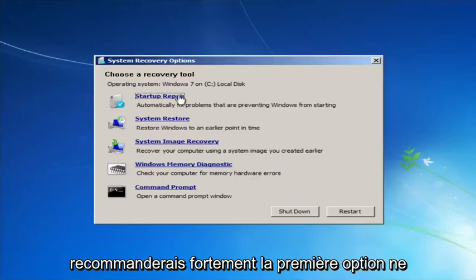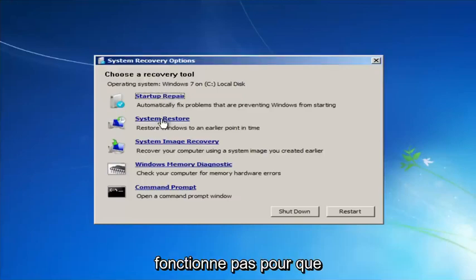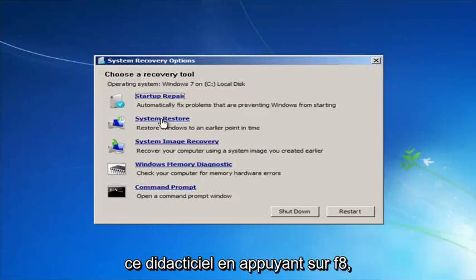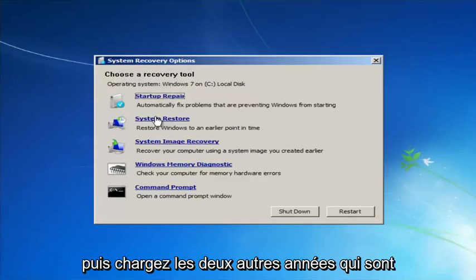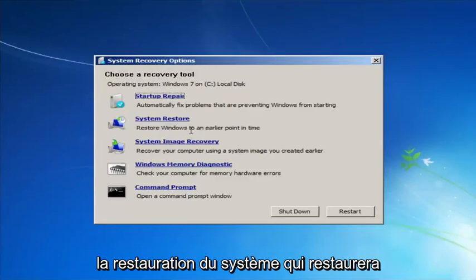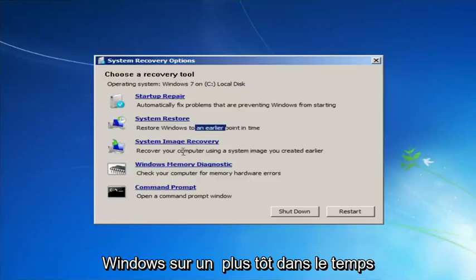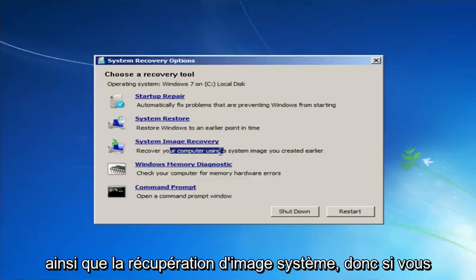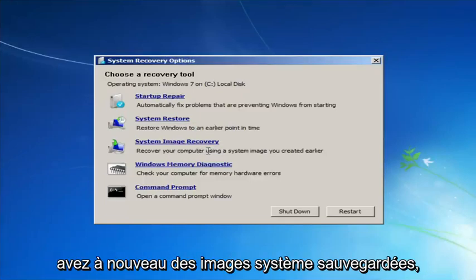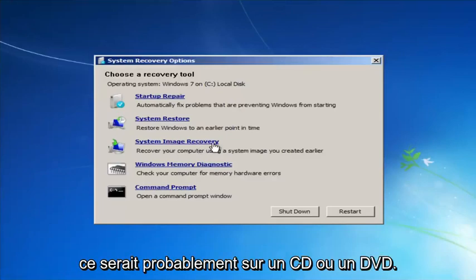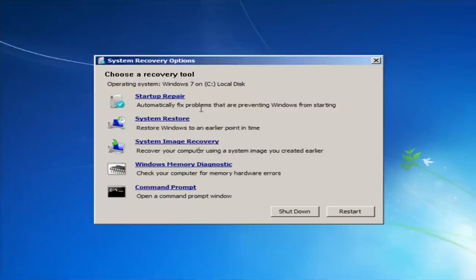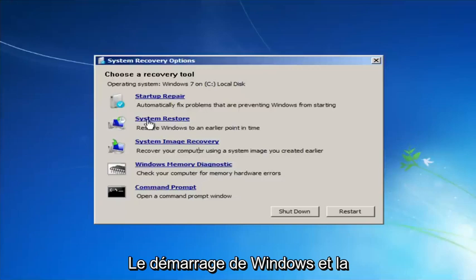I would highly recommend: if the first option does not work for you, go back into this utility by tapping F8 and then try the other options — System Restore, which will restore Windows to an earlier point in time, as well as System Image Recovery, if you have any system images backed up. For this video we'll focus on the first two options: Startup Repair and System Restore.